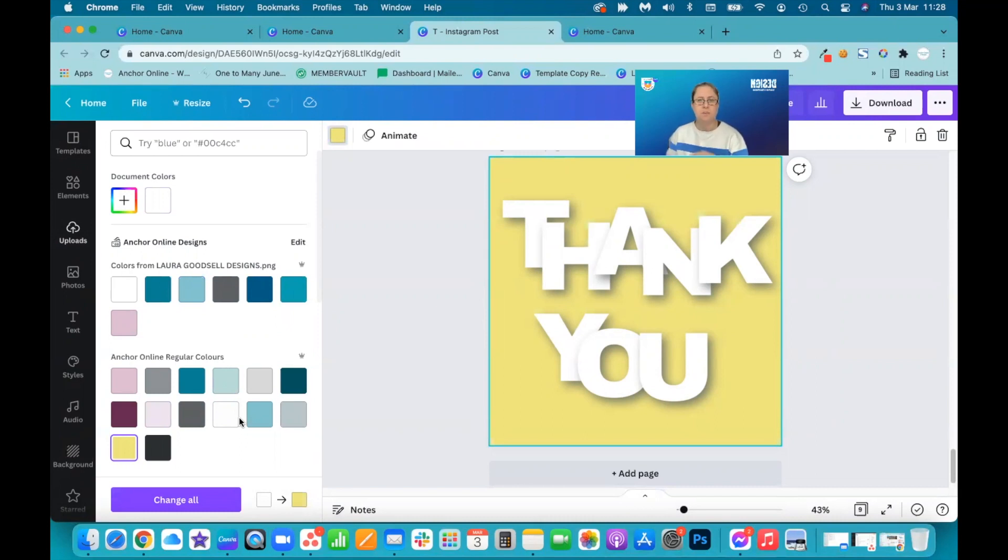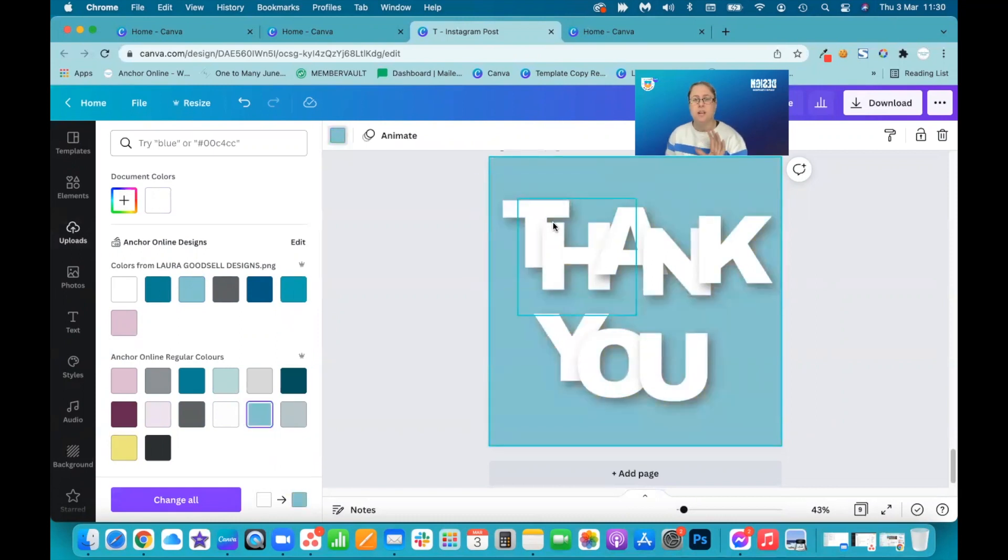You can't change the colors of the letters because they are technically an image now, but you can change them before you download them. So you can change the colors before you download and then you have this option.